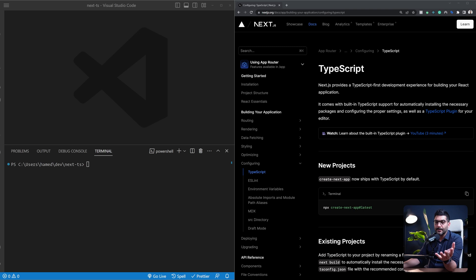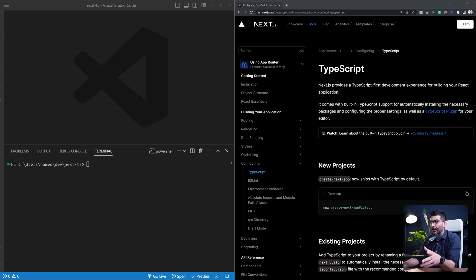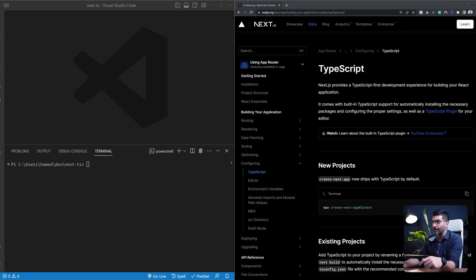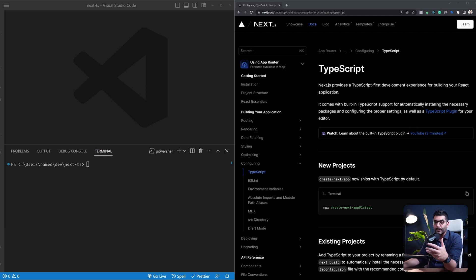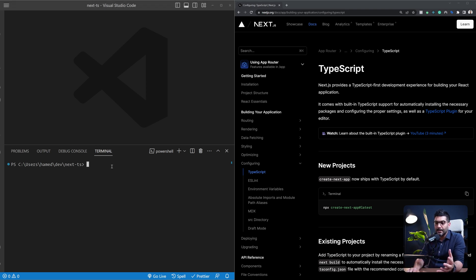Next.js comes built in with TypeScript support — it automatically installs all the necessary packages and modifies your tsconfig with proper settings. There's also a TypeScript plugin from the Next.js team introduced in Next.js 13.1 that makes type checking more advanced and adds some auto-completion for your code editor. We're going to look at that together, but first let's start by adding TypeScript to a brand new project.